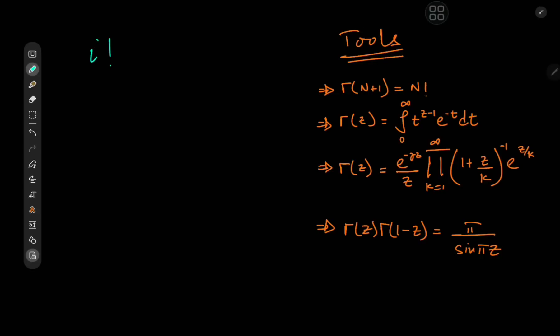Hello and welcome back. Today we're going to take a look at how much information we can extract from the question of what exactly does i factorial equal, and we're going to need a bunch of tools for our analysis.